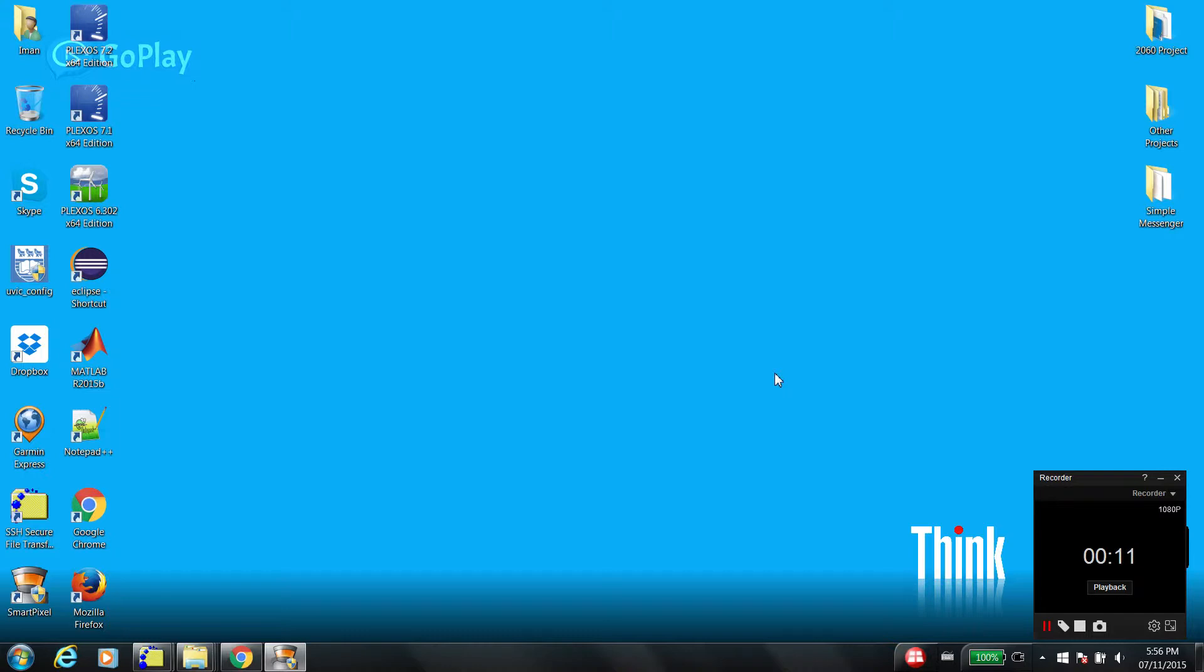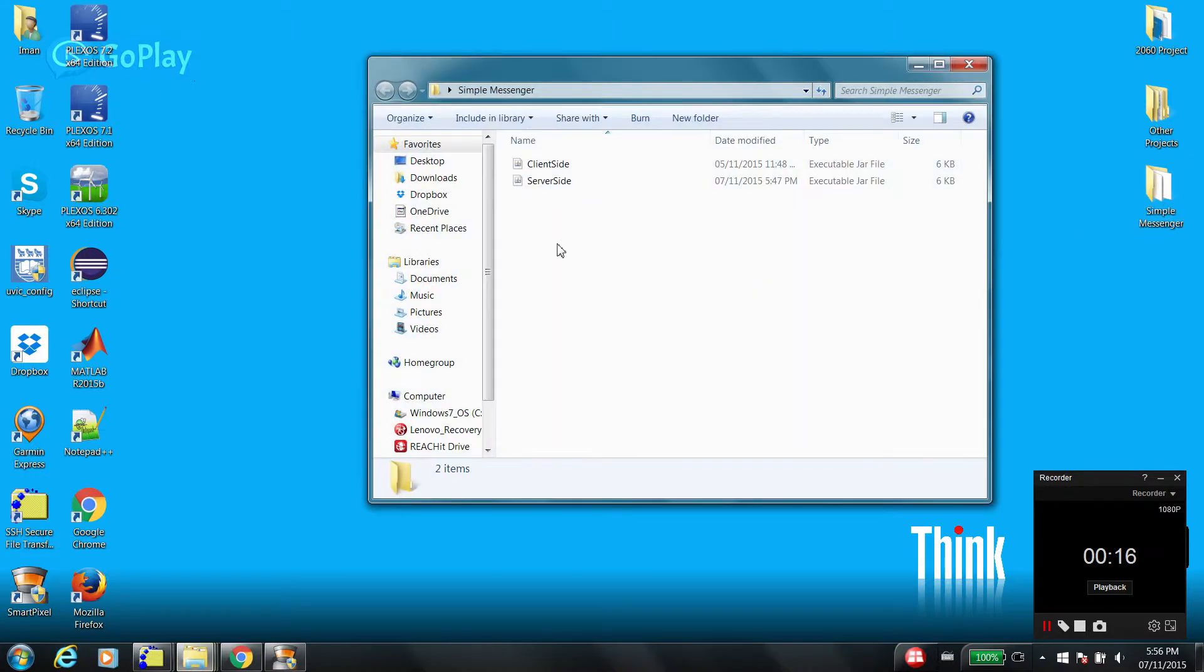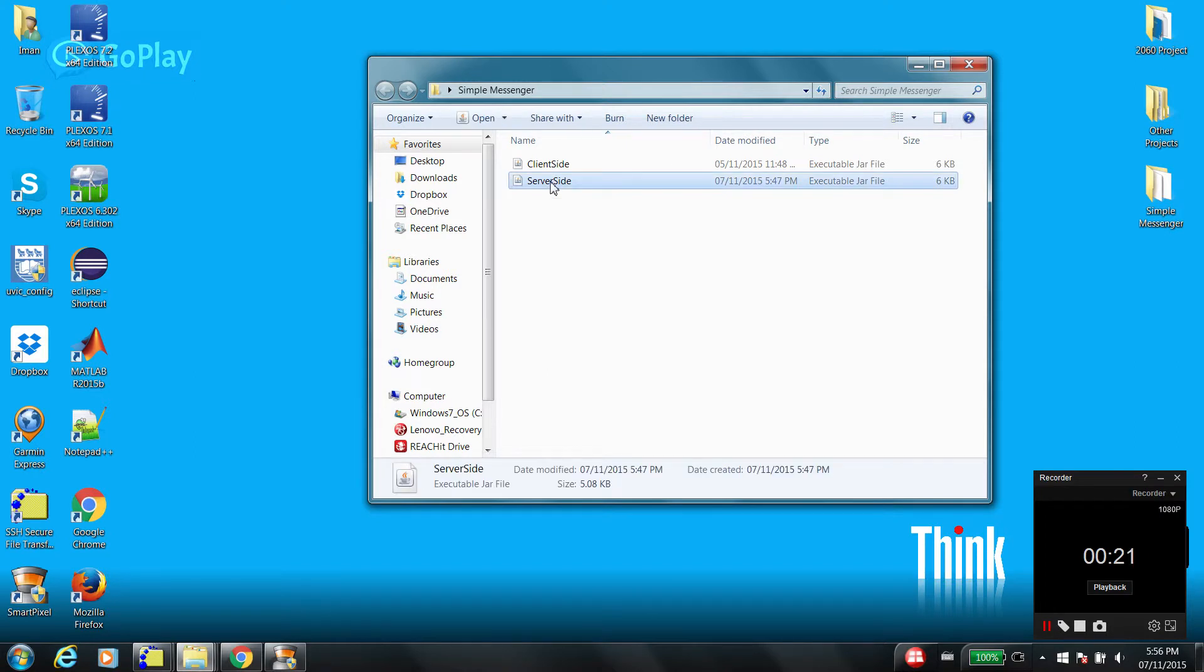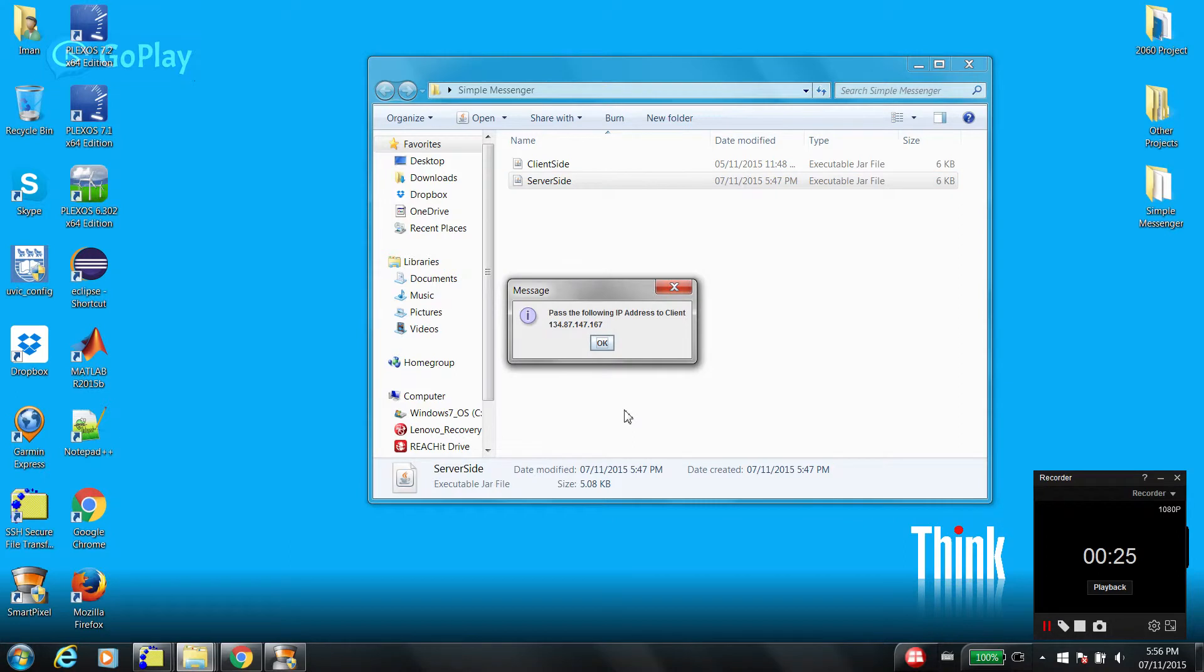I already downloaded and unzipped the software, so let me open it. There are two parts: one is for client and one is for server. Server is someone who has the valid IP address. So this is the IP address for the server.